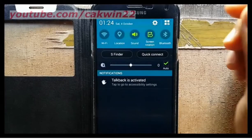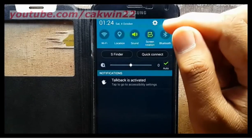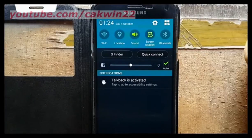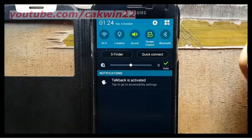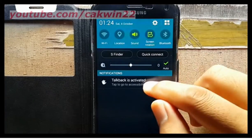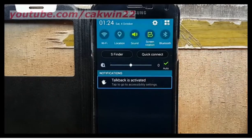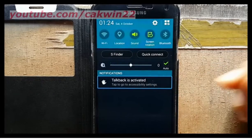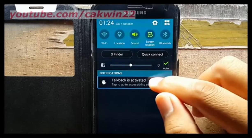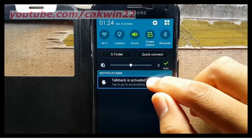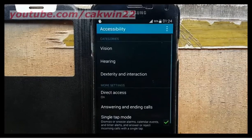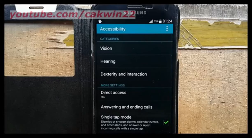Tap TalkBack in the Notification menu, then double tap. Tap the TalkBack active notification and double tap. Tap Vision and then double tap.